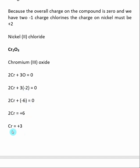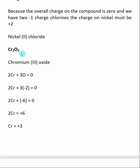Now that we know the charge on chromium, we can name the compound. It's the name of the transition metal — chromium — plus the charge on the transition metal, which was plus three, so the Roman numeral III. Then the first syllable of the negatively charged species: oxygen gives us "ox", and then the ending "-ide" — so this would be chromium(III) oxide.